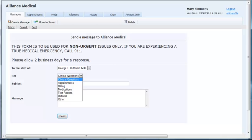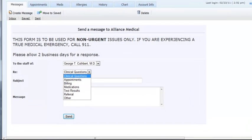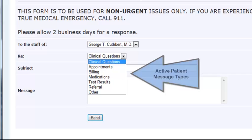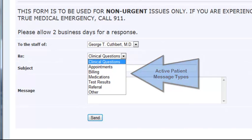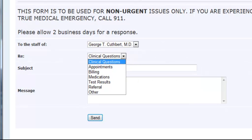Next, the patient will need to select what the message is in regards to. They will be given a list of active message types to choose from. The practice has the ability to turn off message types from appearing in this list. For example, if the practice did not want patients sending clinical questions to the office, they could make this message type inactive in the portal setup area.